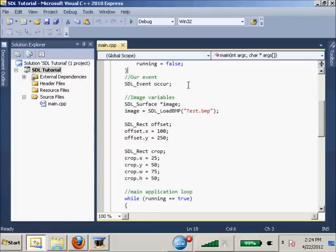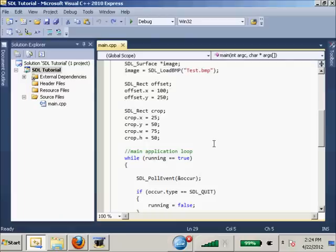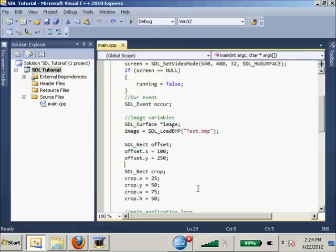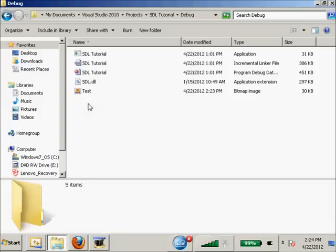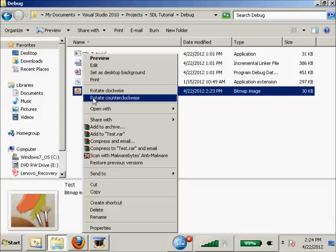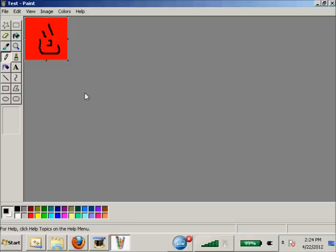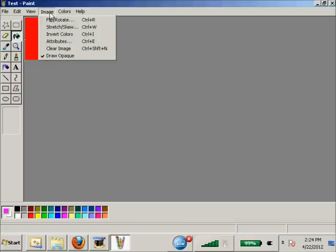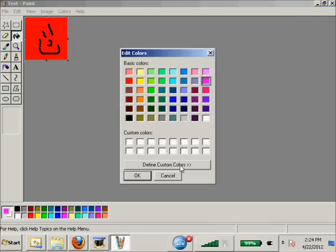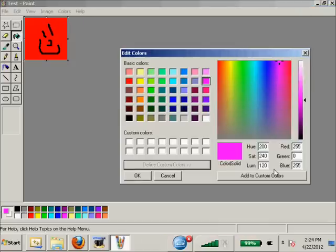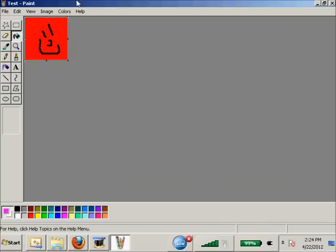Hello ladies and gentlemen, today we will be continuing our tutorial in SDL. First to start off, I want to go to our project file and edit this. We're going to change our background color to 255, 0, 255.